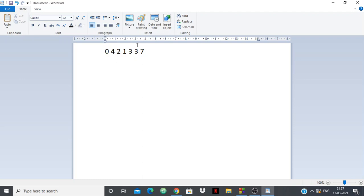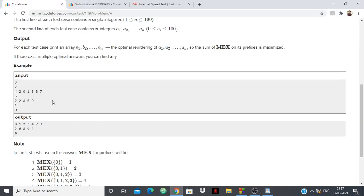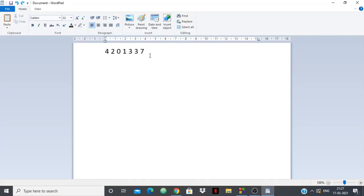What are the prefixes? The first element is one prefix, then the first two elements, then the first three, and so on — these are all the prefixes. My given test case is 4, 2, 0, 1, 3, 3, 7, and for each prefix, MEX should be maximized.